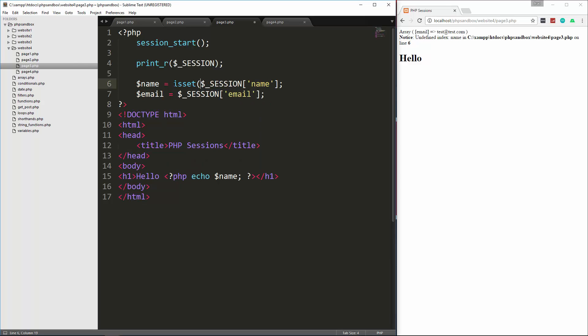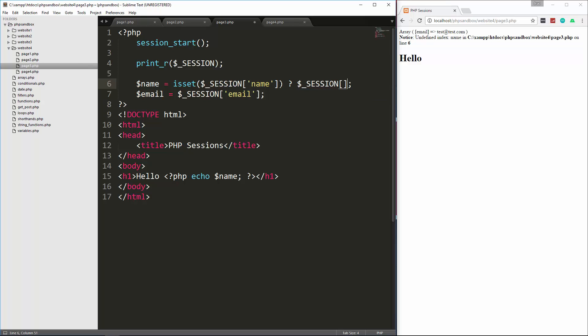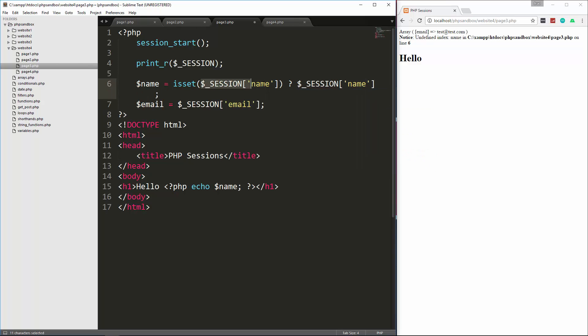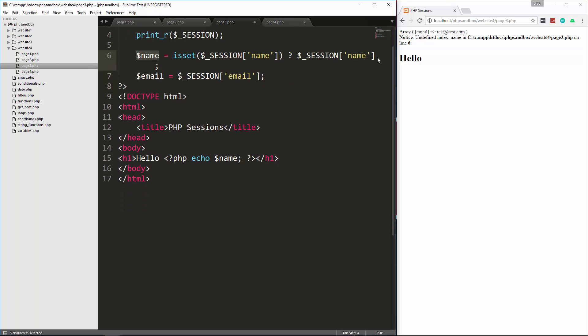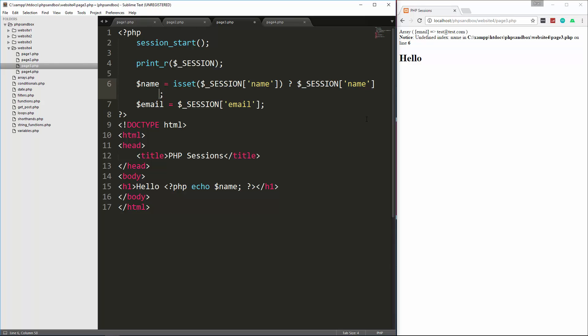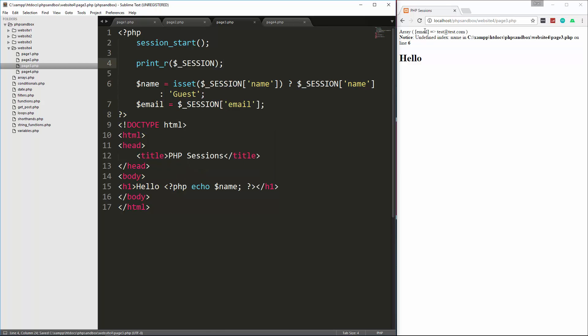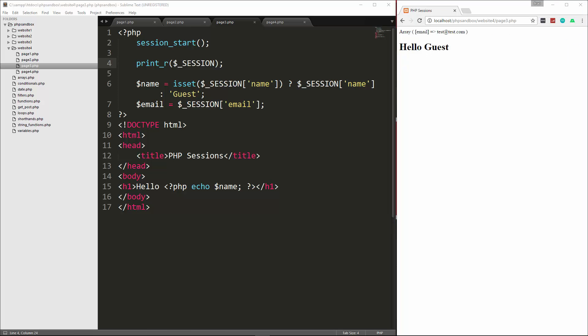So if we wanted to get rid of this error, what we could do is go to page three, and right here, let's say, is set, wrap that, we'll use a ternary, and we'll say, session name. If this is set, then we want to put this inside of the name variable. And then if not, then, I guess, we'll just say guest. So we'll reload, and now we get hello guest, because there's no session name.